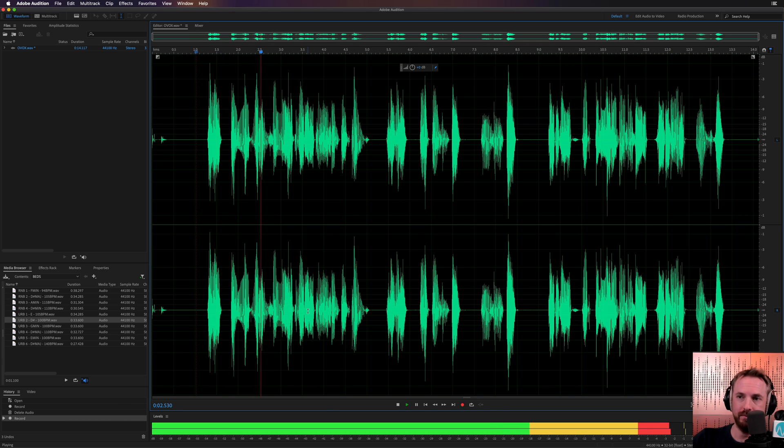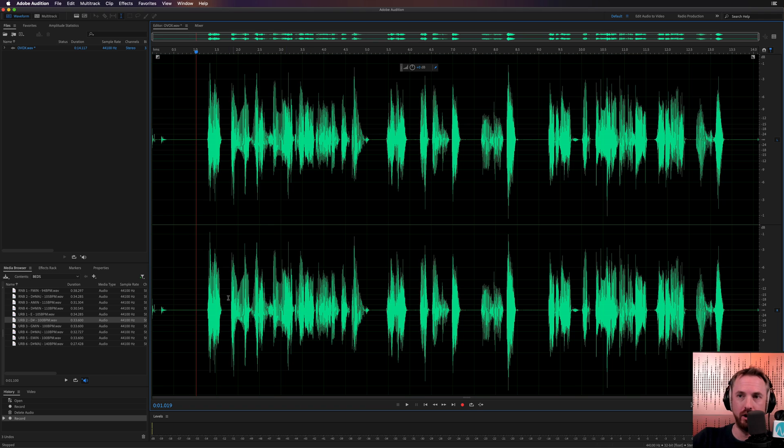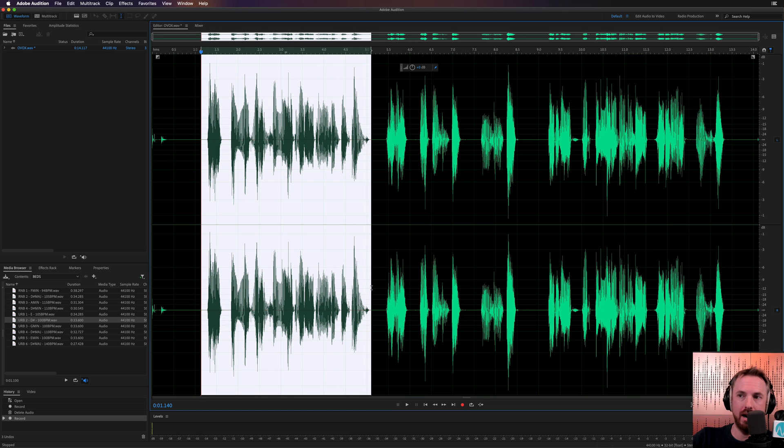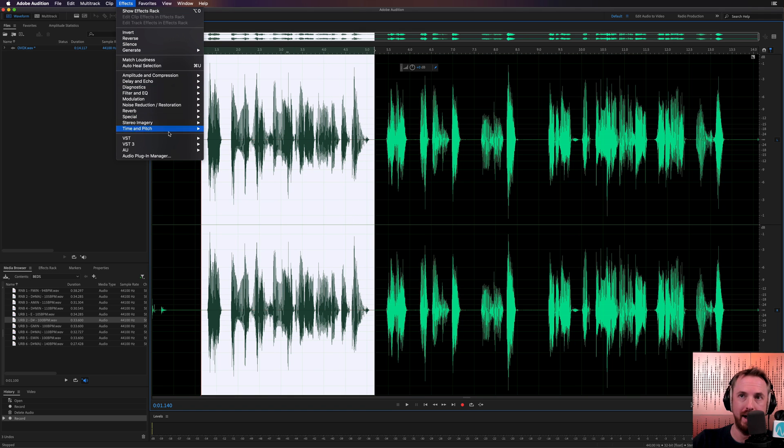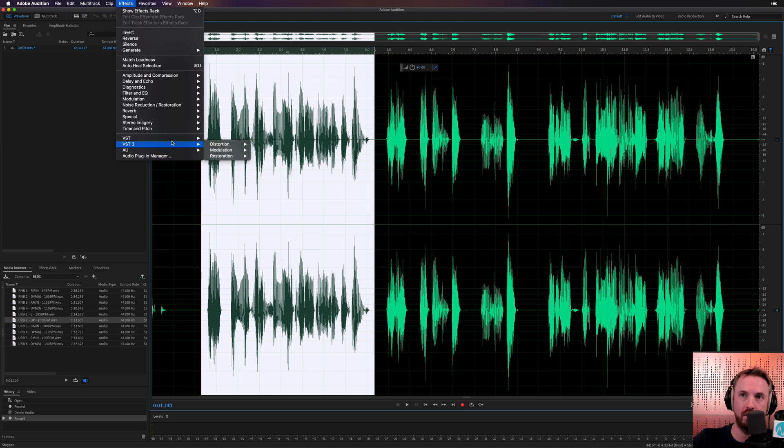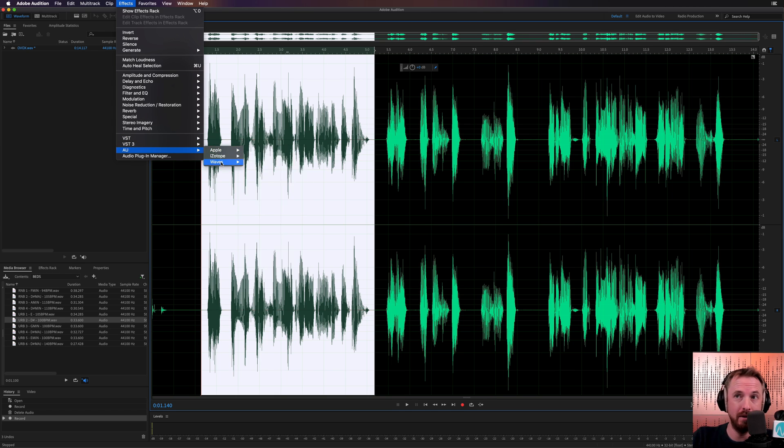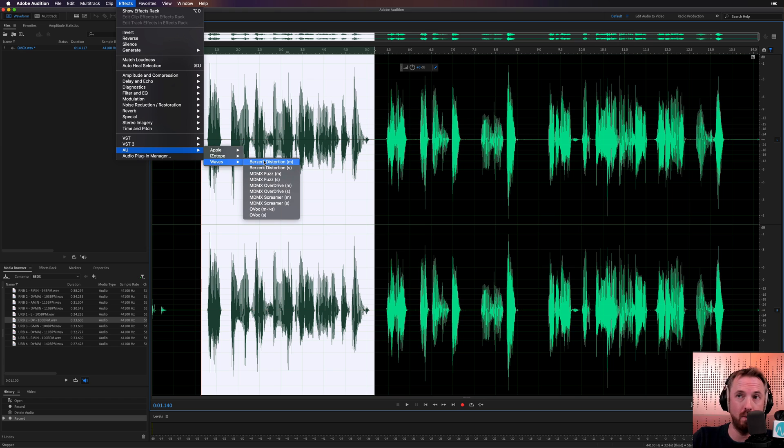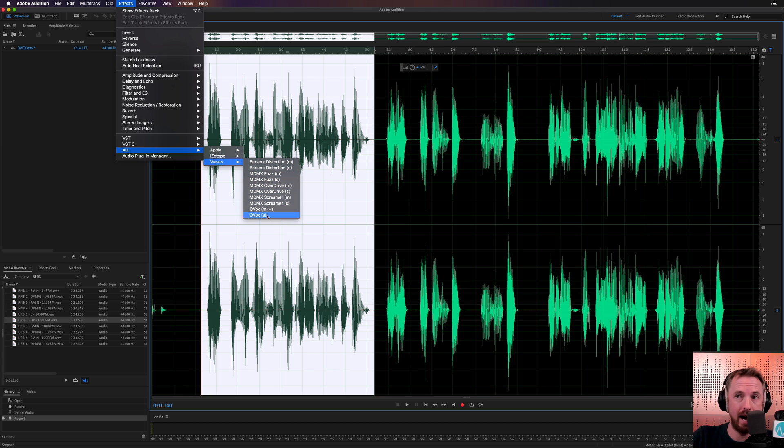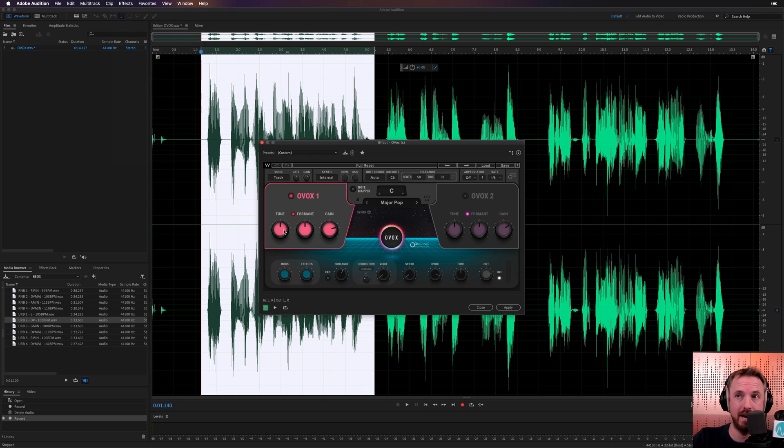Hello, I'm Mike Russell. Okay, sounding good. Let's just highlight a section and see exactly what this plugin can do. Effects. I'm going to use audio units. You can, of course, use VST. If you're on PC, it's going to be VST or VST3 only for you. But over here, I've got my Waves plugins. I've got the Berserk Distortion MDMX I've been playing with. But here is OVOX. This is the brand new one.